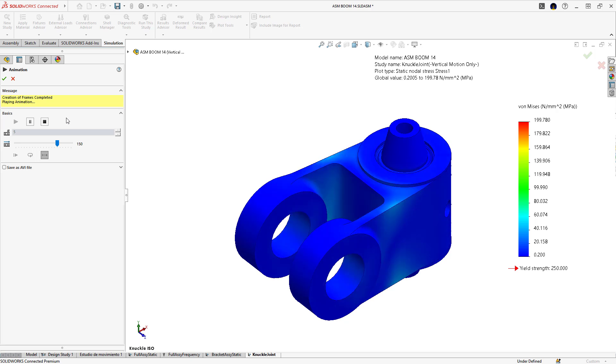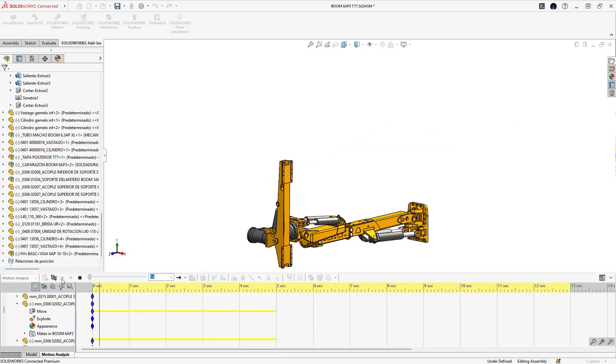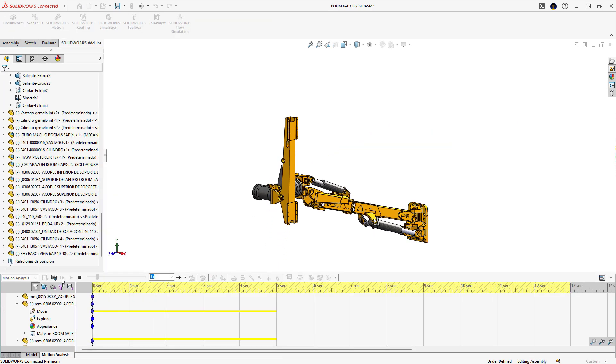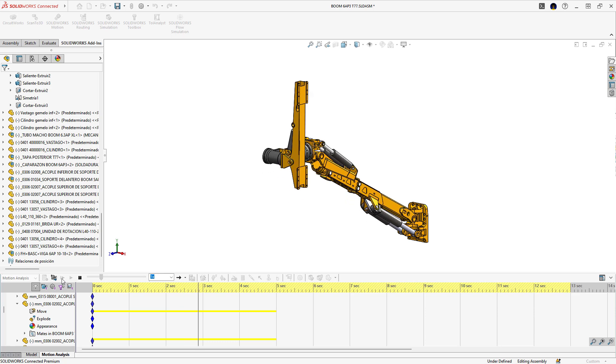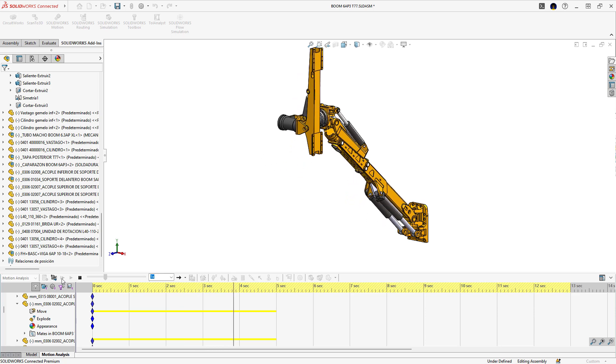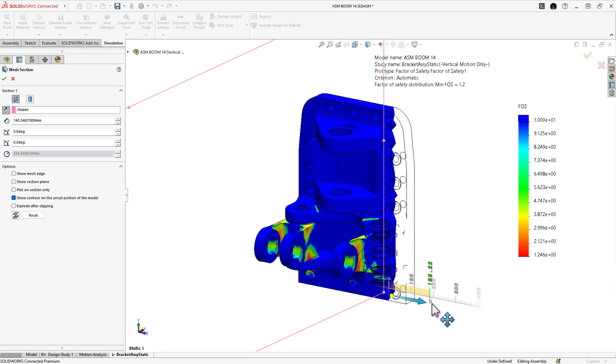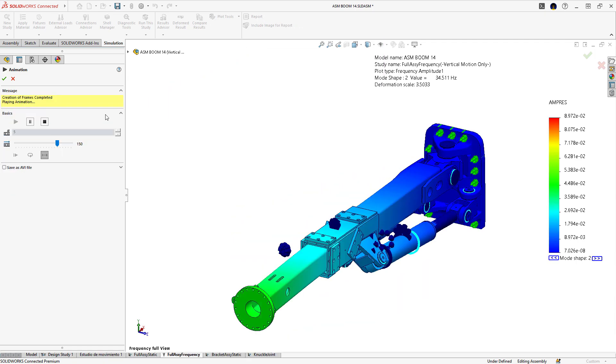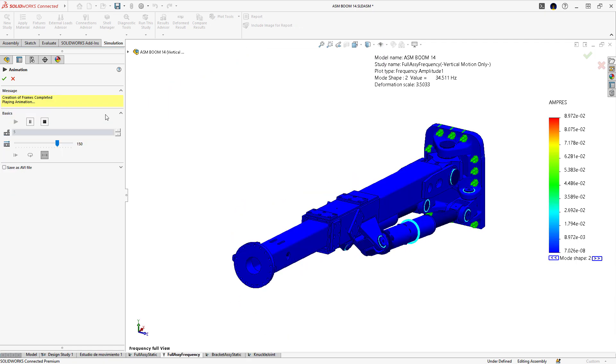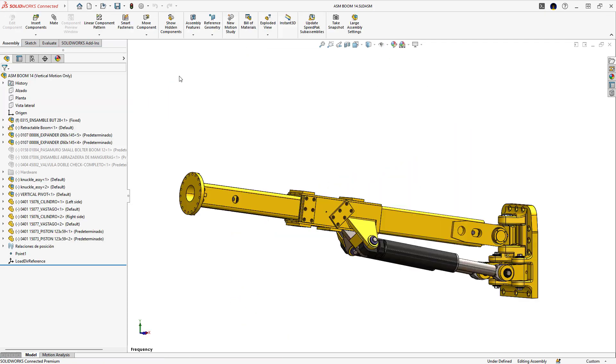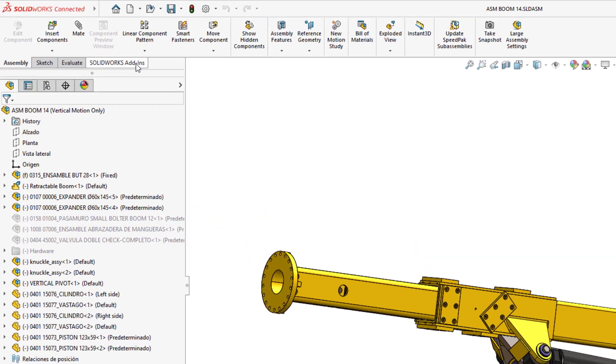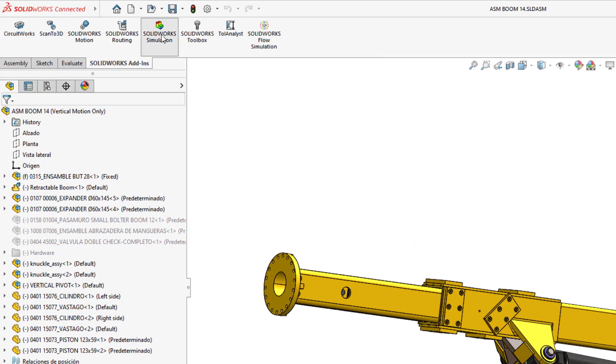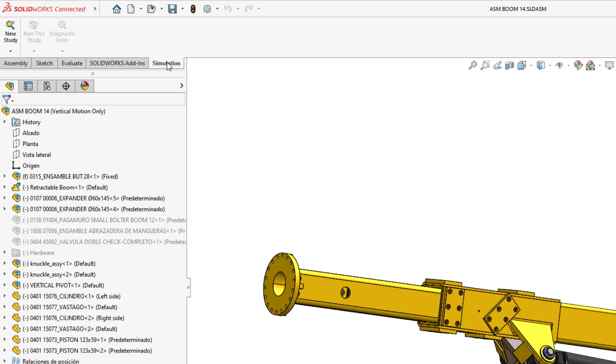Embedded right within SOLIDWORKS, powerful simulation tools enable you to simulate complex scenarios, revolutionizing the way engineers conceptualize, prototype, and refine their creations. Let's see how SOLIDWORKS Simulation is shaping the future of product development so you can unlock new realms of innovation.